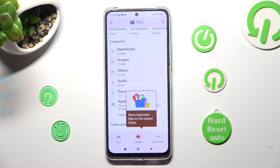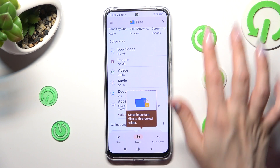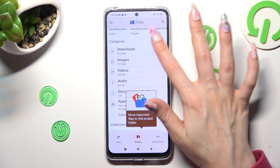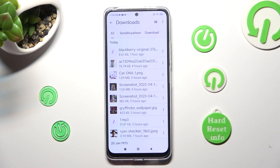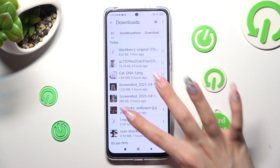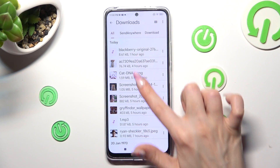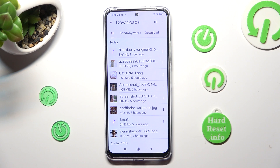Lastly, select the Downloads category. So when I click on it, as you can see, all my downloaded files are right here.